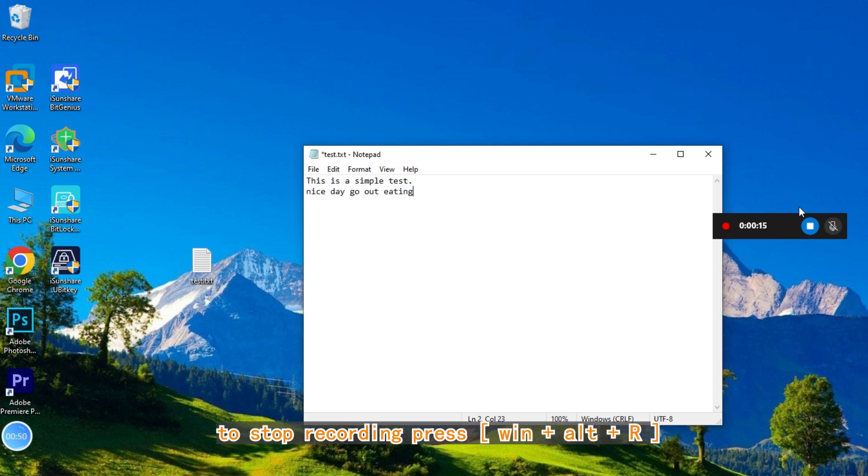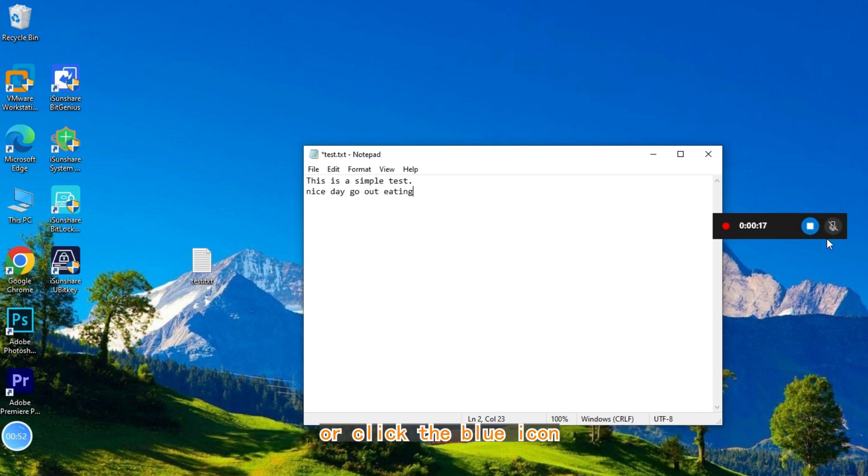To stop recording, press Win Plus Alt Plus R or click the blue icon.